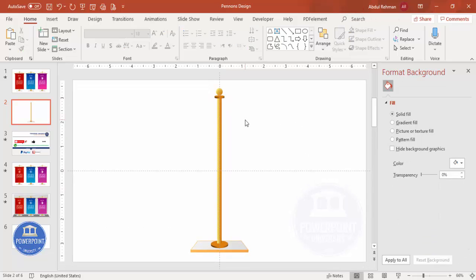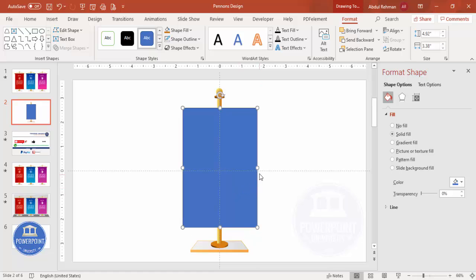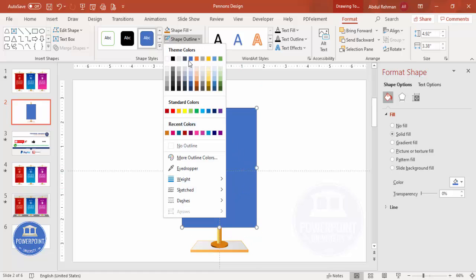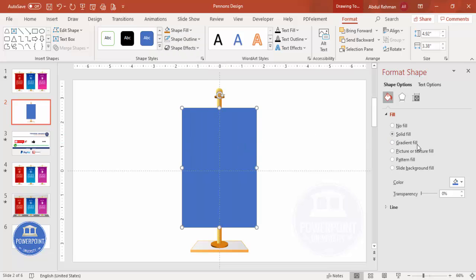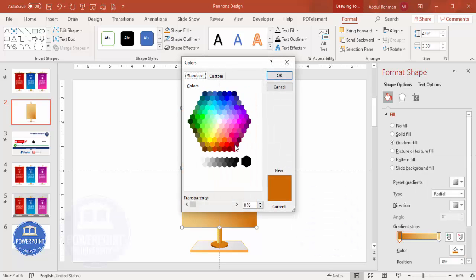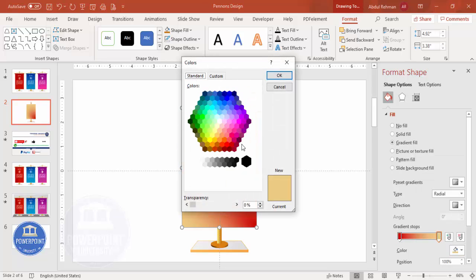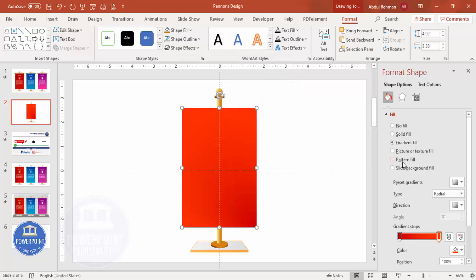Now add a banner rectangle. Go to Insert > Shapes, select the rectangle, and draw it wider depending on your requirement. Place it exactly in the center and set Shape Outline to no outline. Select Gradient Fill with two stops: a dark red color on one stop and a lighter red on the other. Select Linear and choose the direction you prefer.